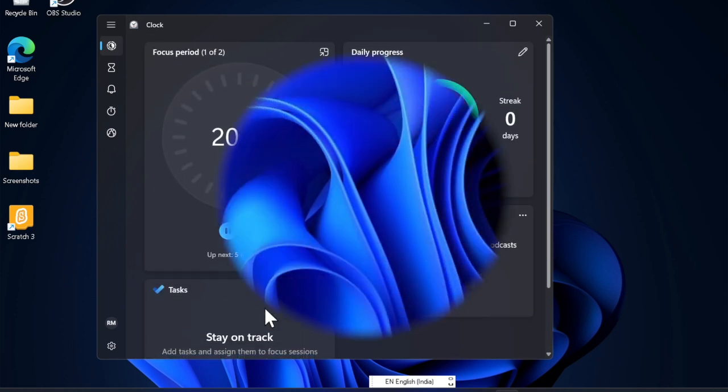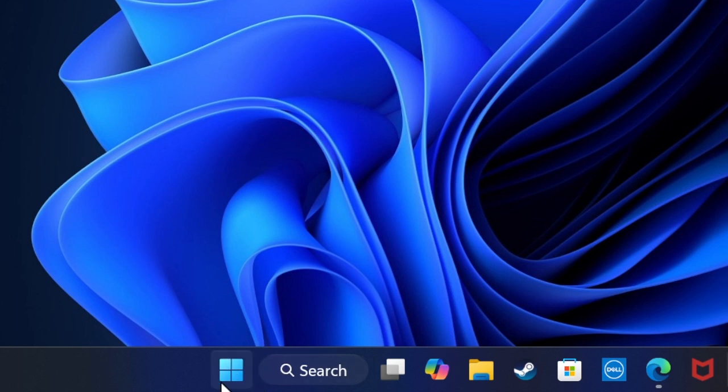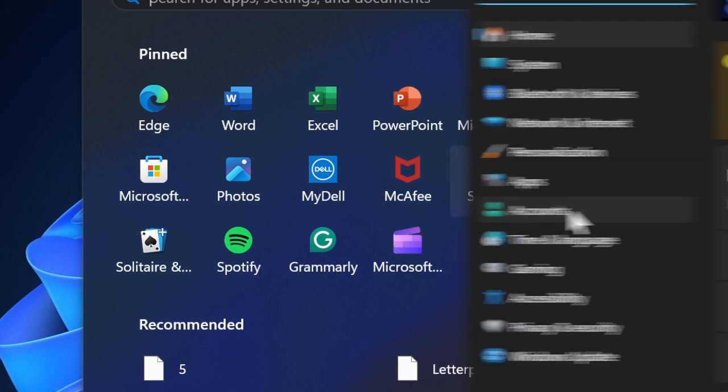First, you have to launch the Settings app on your Windows device by pressing Windows plus I or hitting the Start menu and then choosing Settings.